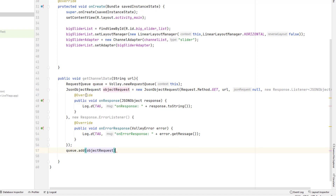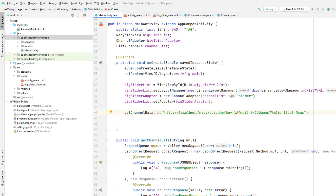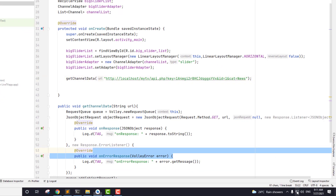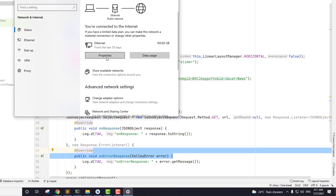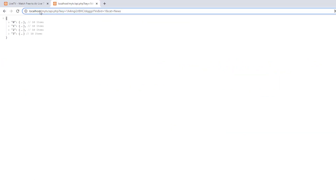Finally I need to add this object request to the queue, and we'll call queue dot add request. That way it should be able to process this JsonObjectRequest. Now we need to call getChannelData in our onCreate method, passing the URL as an argument. I'll go and copy this URL, but there's one problem — Android does not understand localhost. Instead of localhost we need to find the IP address of our computer and pass that. I'll go to Network and Sharing Center, find the IPv4 address — in my case it's 192.168.1.65. In your case it might be different; just copy your IPv4 address.